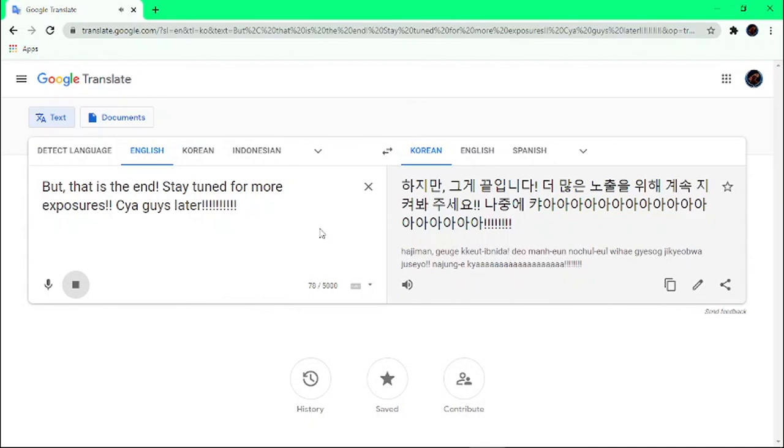But that is the end, stay tuned for more exposures. CYA guys later.